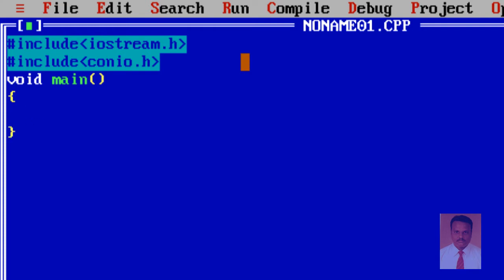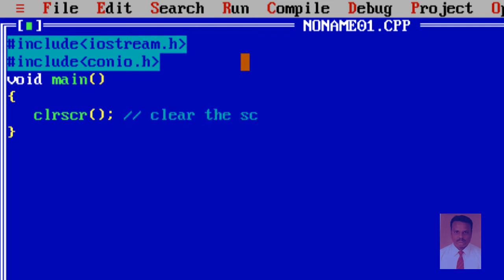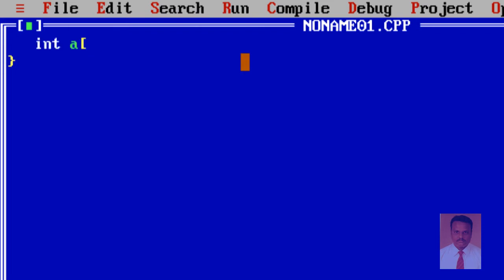Now I am going to use a method called clrscr in order to clear the previous output or to clear the screen. And then I am going to declare an array of type integer. The name of the array is 'a', and the size is going to be three rows and three columns.